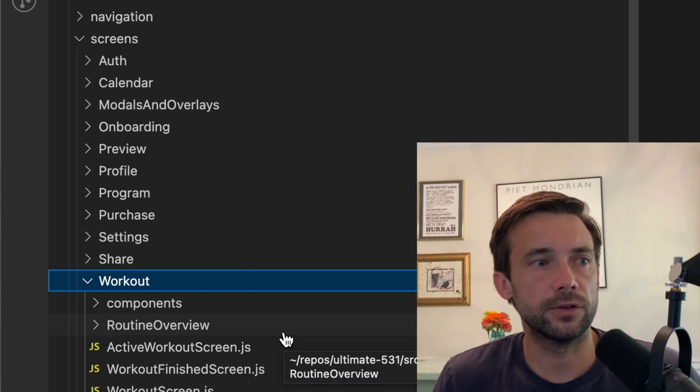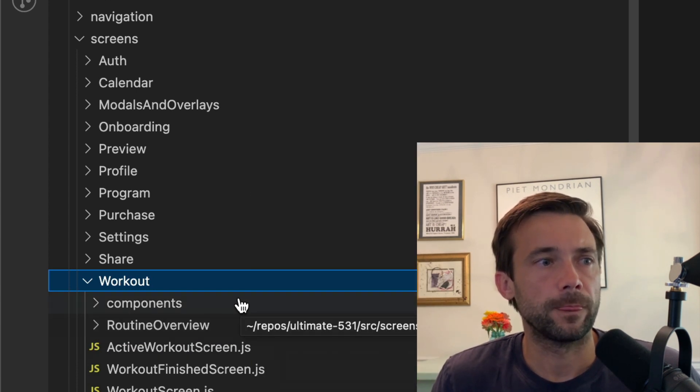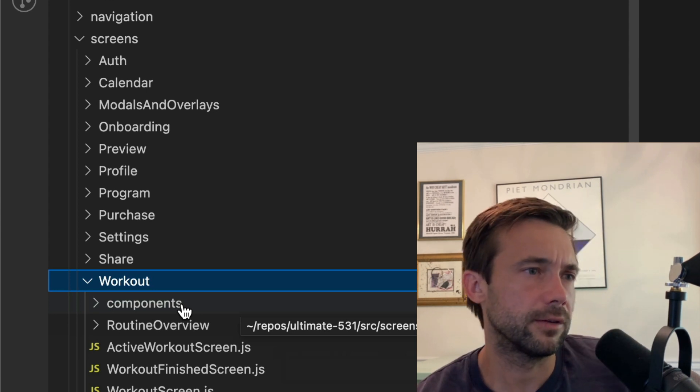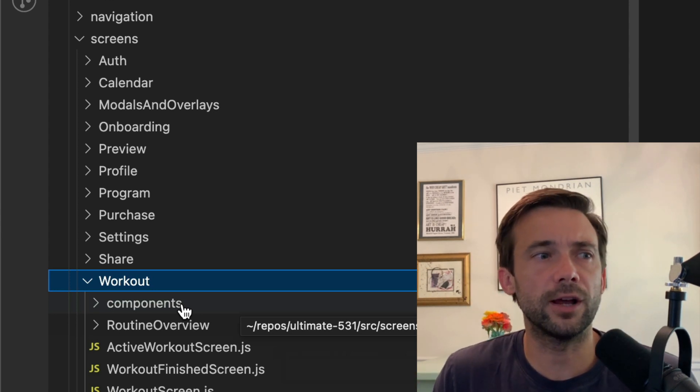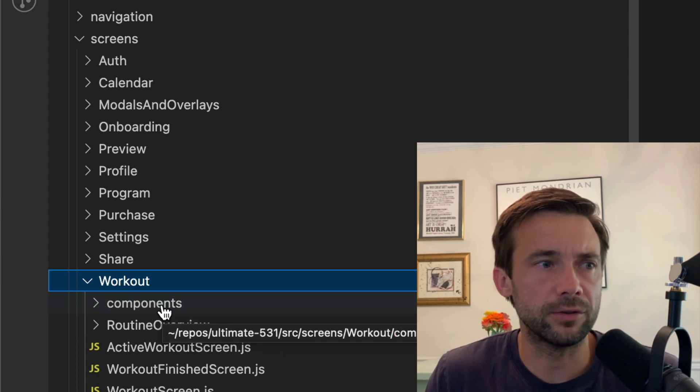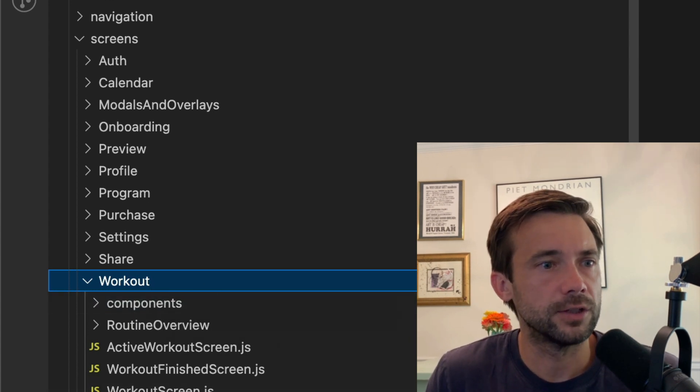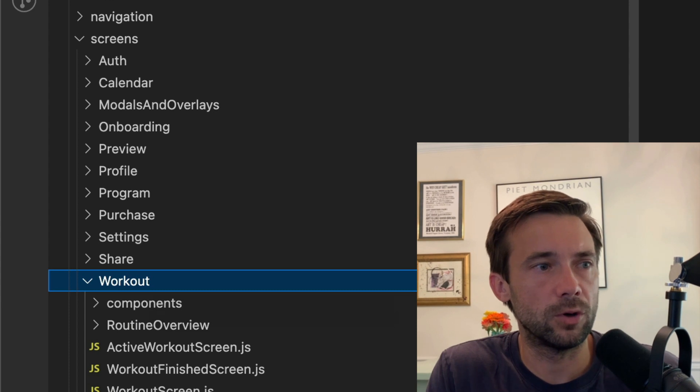So at some point—I don't remember when—but at some point I started putting a components folder in the screen tab that has components only for the workout screen.